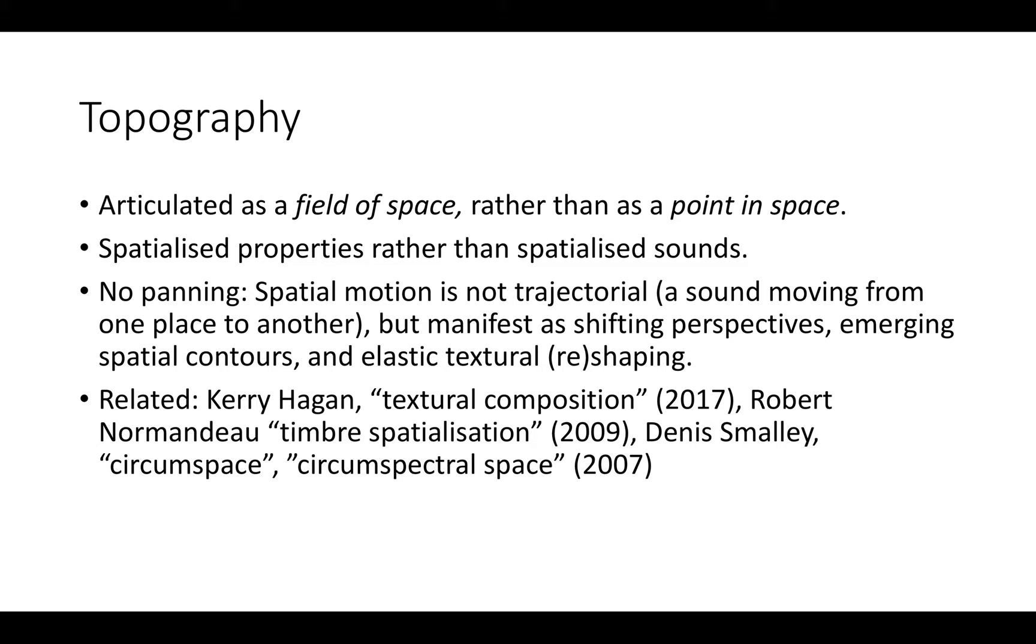Robert Normandeau's timbre spatialization is also an earlier related approach where you have somewhat different timbres in every channel adding up to a spatially distributed macro timbre. Circumspectral space is a term Dennis Smalley uses to describe a spatially distributed spectrum. All these techniques are related to mine, but my way of working is different.